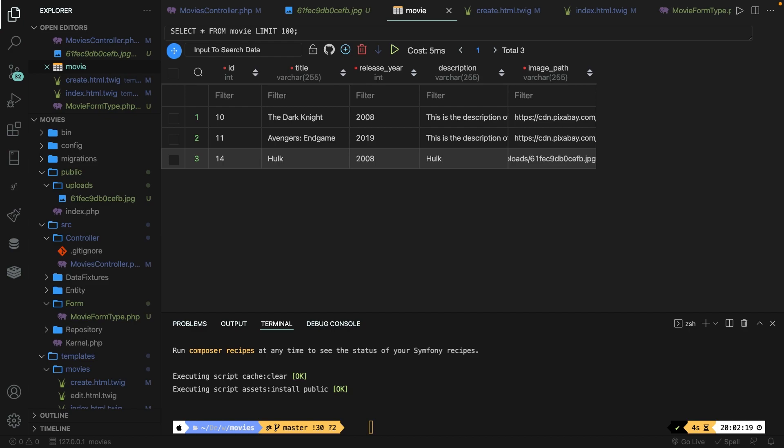Updating a post will be quite similar to creating a post. We simply need to have the same fields but with values defined as our current post. The biggest difference is the image because you only want to update an image path in the database if there is a new attachment in your request. So let's see how we can fix that.